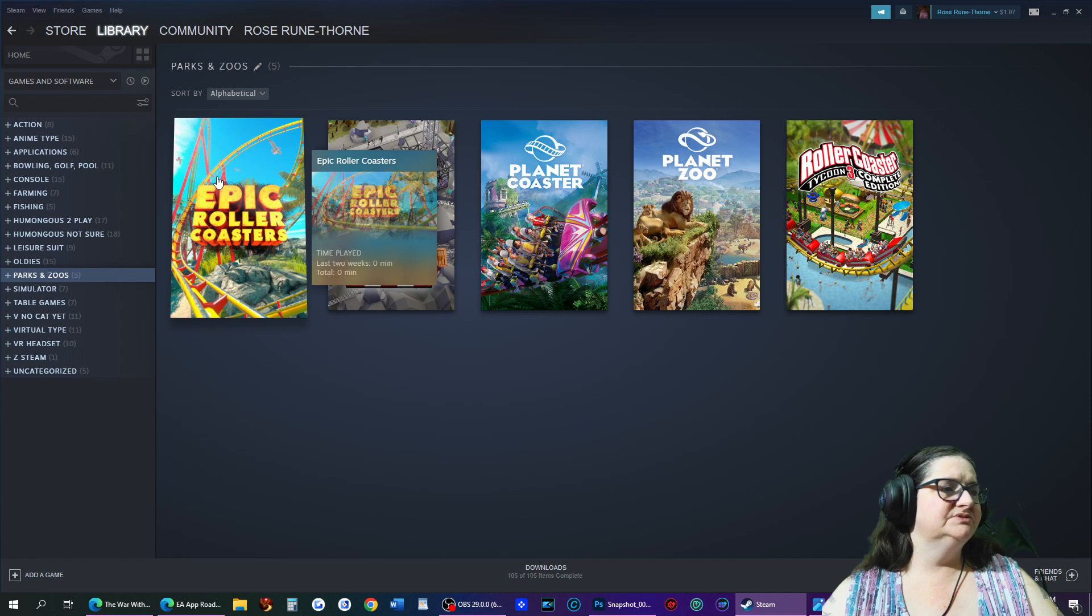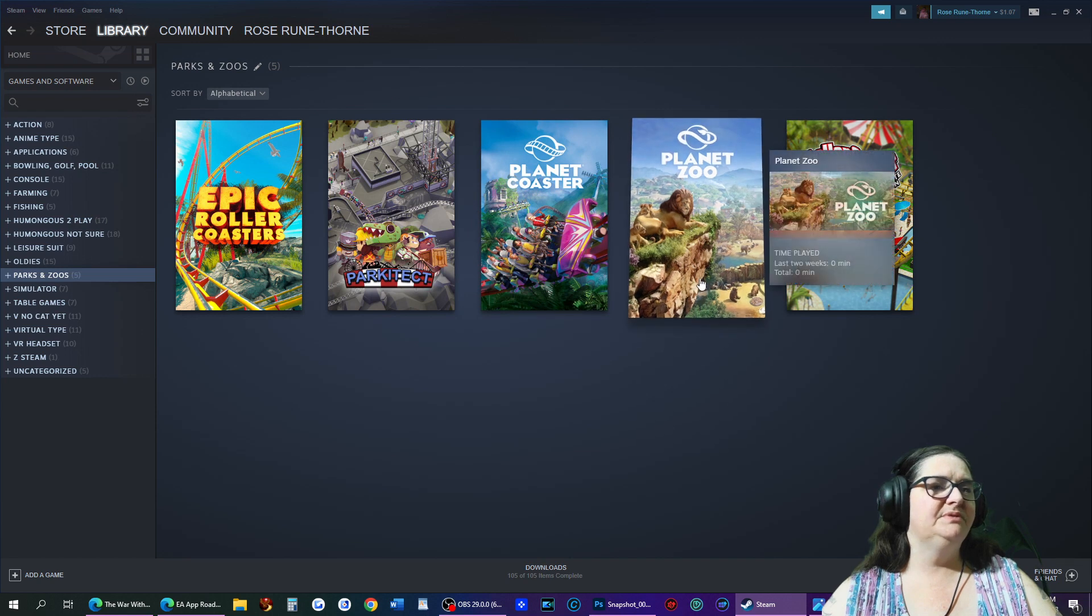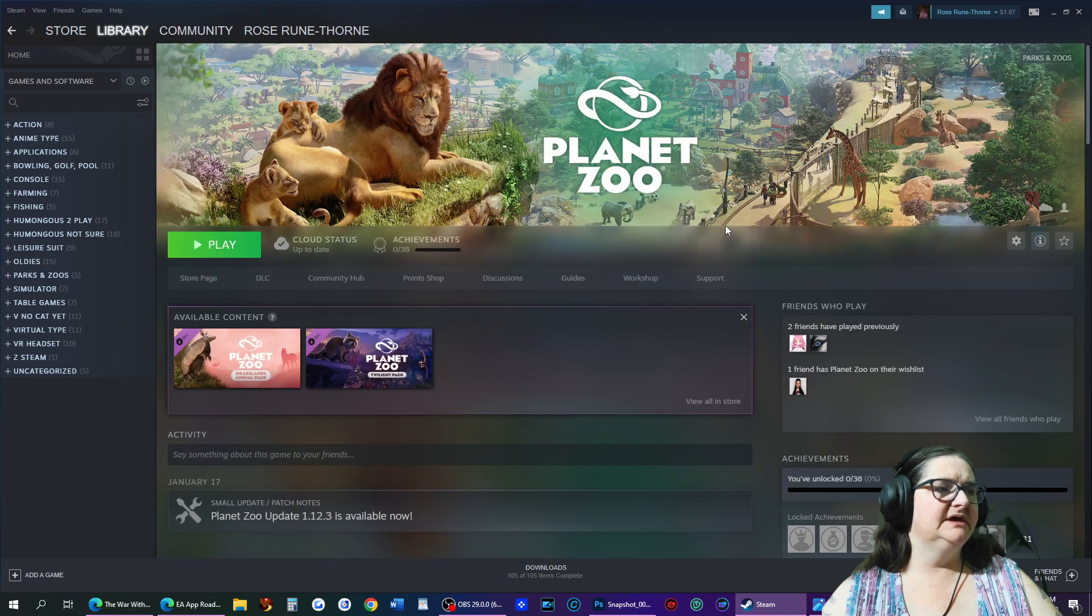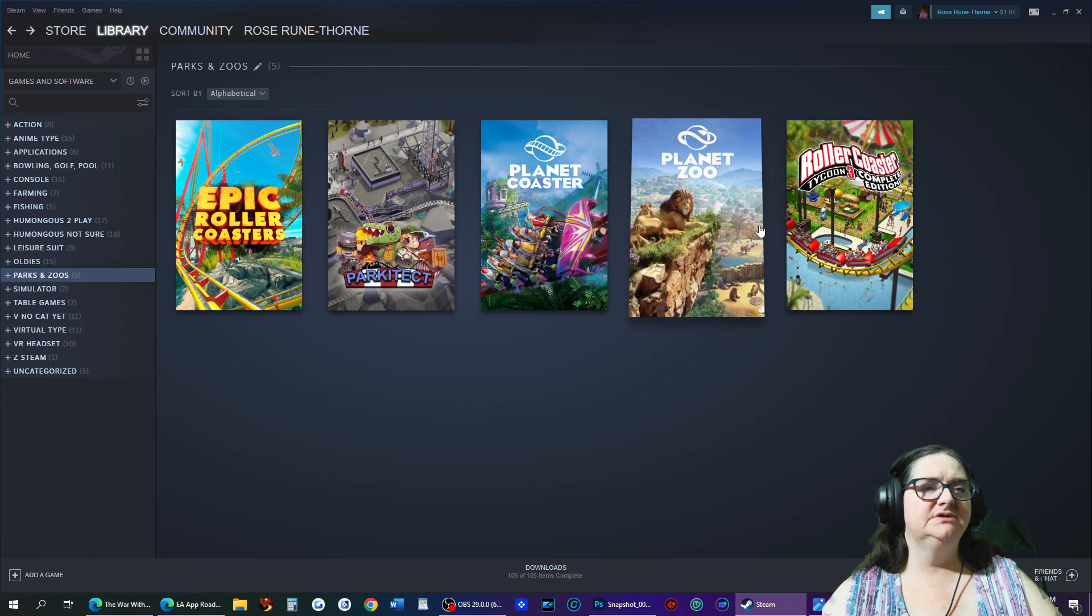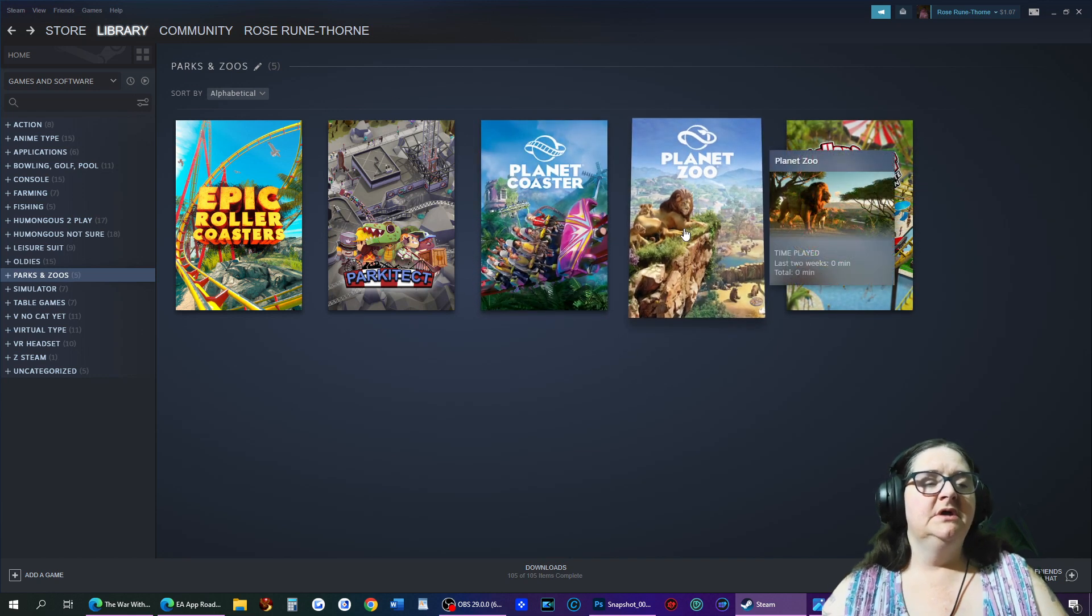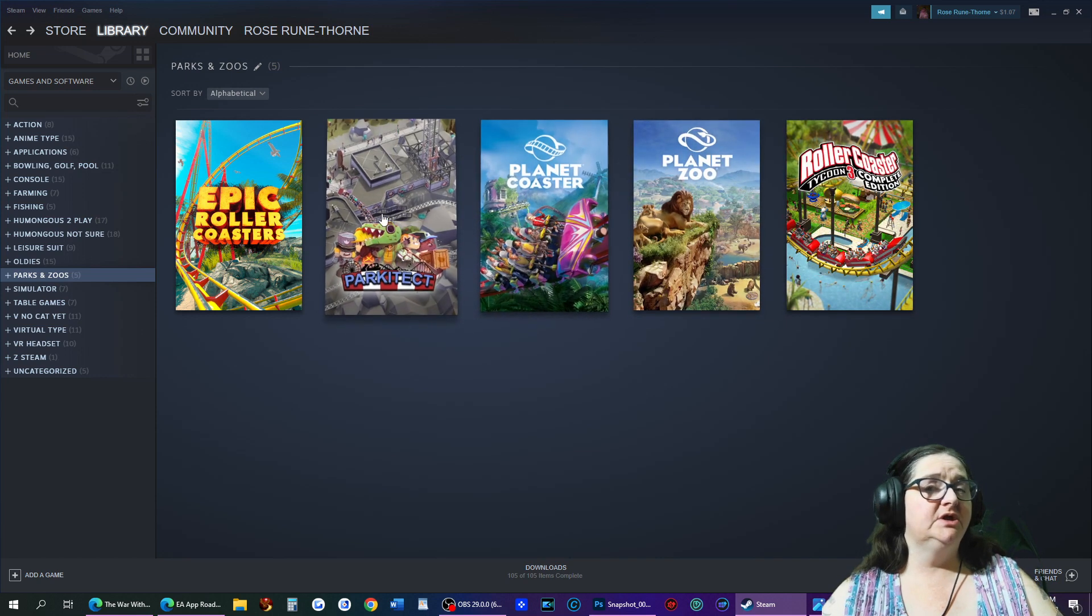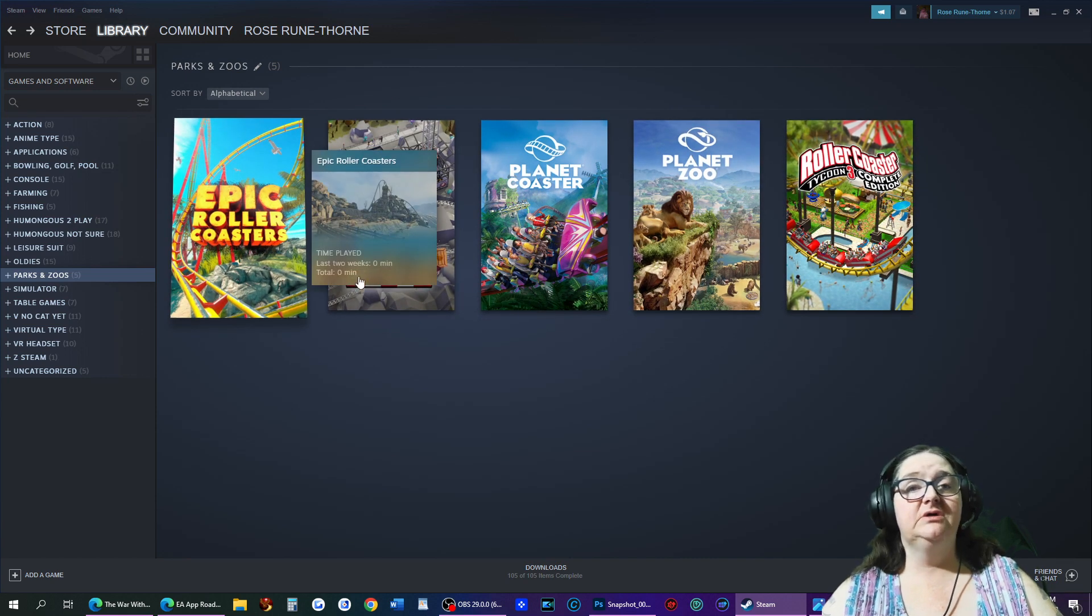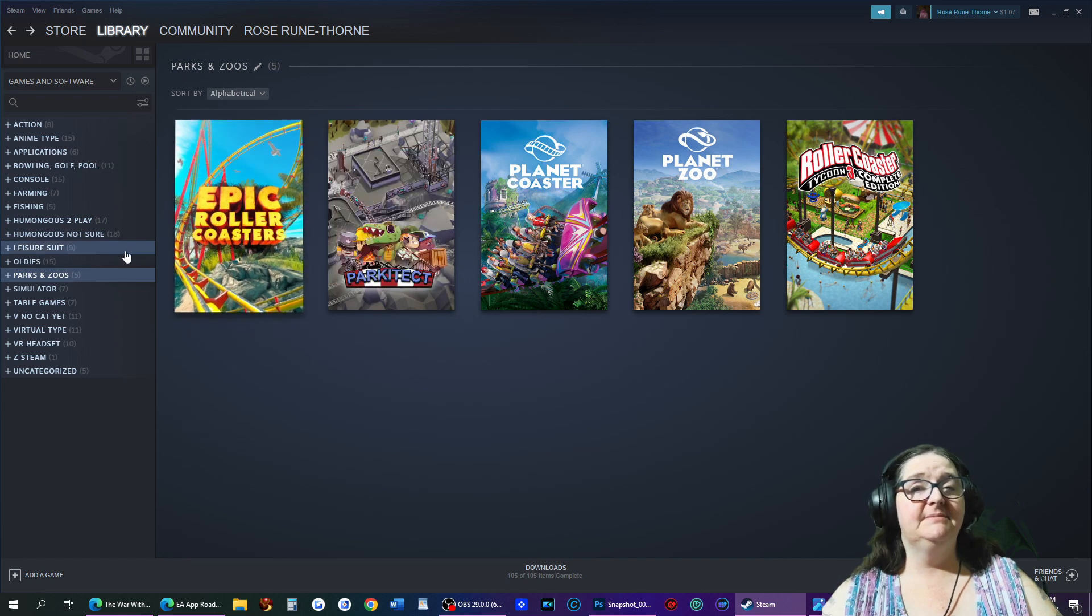Parks and zoos - so we have Epic Roller Coaster, Park Tech, Planet Coaster, Planet Zoo, and Roller Coaster Tycoon 3. Now each one of these, I'm really excited about doing these two. I'm really excited about doing all these. I think they'll be interesting to do on streaming as we get into them, to learn them. I haven't actually tried any of them. So this is going to be a learning curve for me, and I hope y'all don't mind watching me as I learn how to do these. Because I know Roller Coaster Tycoon has been out for a long time, but I've actually never played myself.